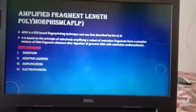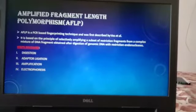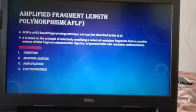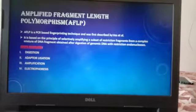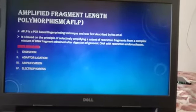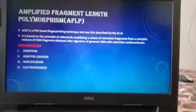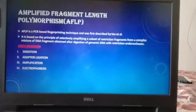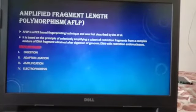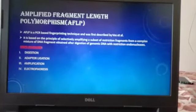Next is AFLP. It is also a PCR-based fingerprinting technique, described by Vos et al. It is based on the principle of selectively amplifying a subset of restriction fragments from a complex mixture of DNA fragments obtained after digestion of genomic DNA with restriction endonucleases.